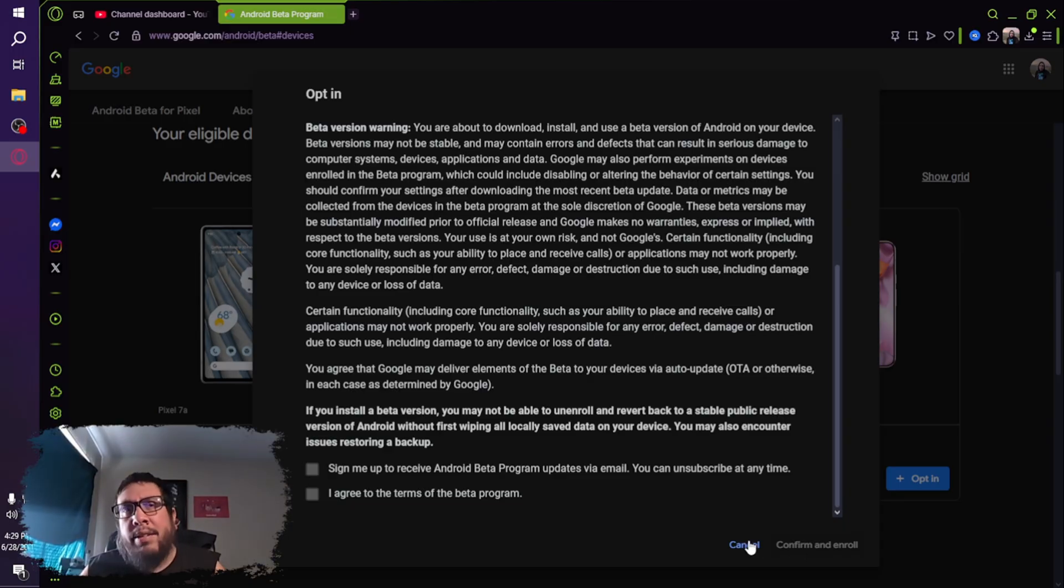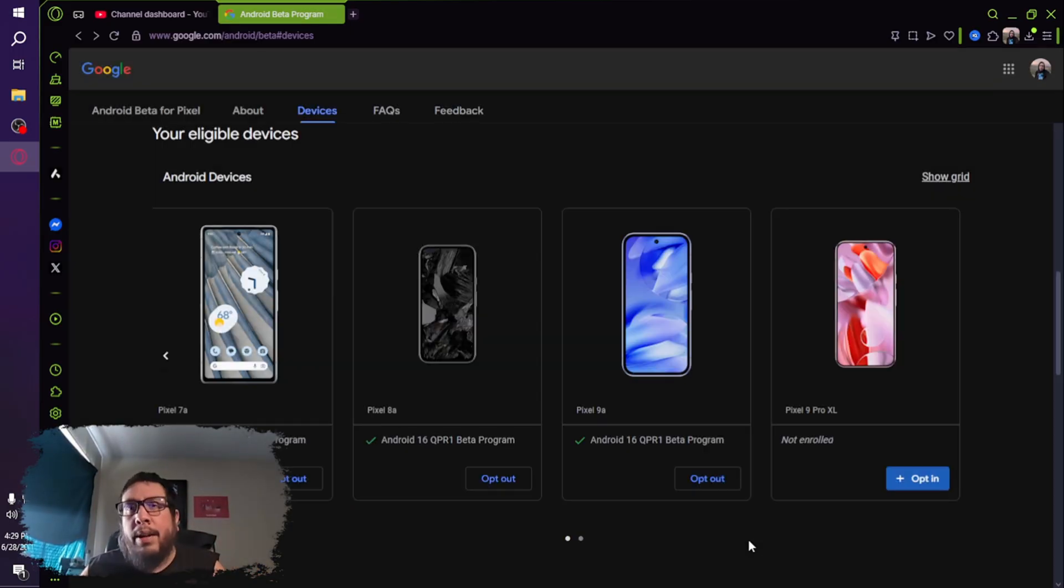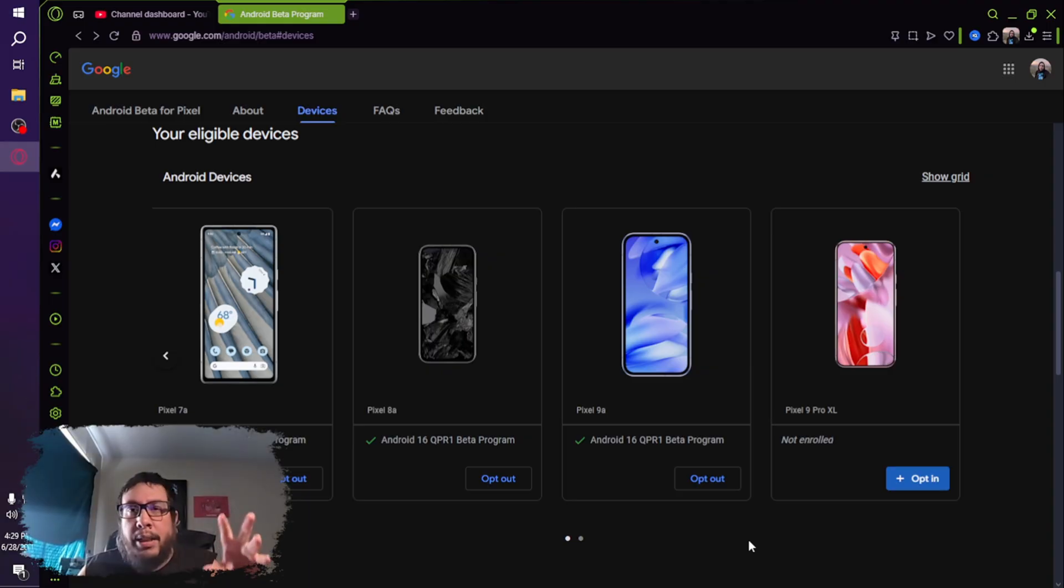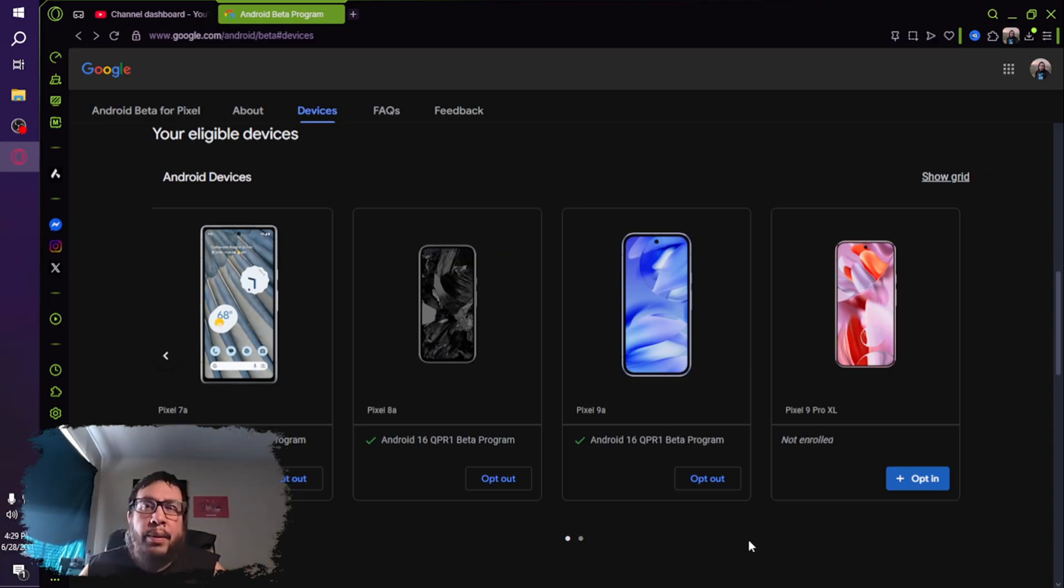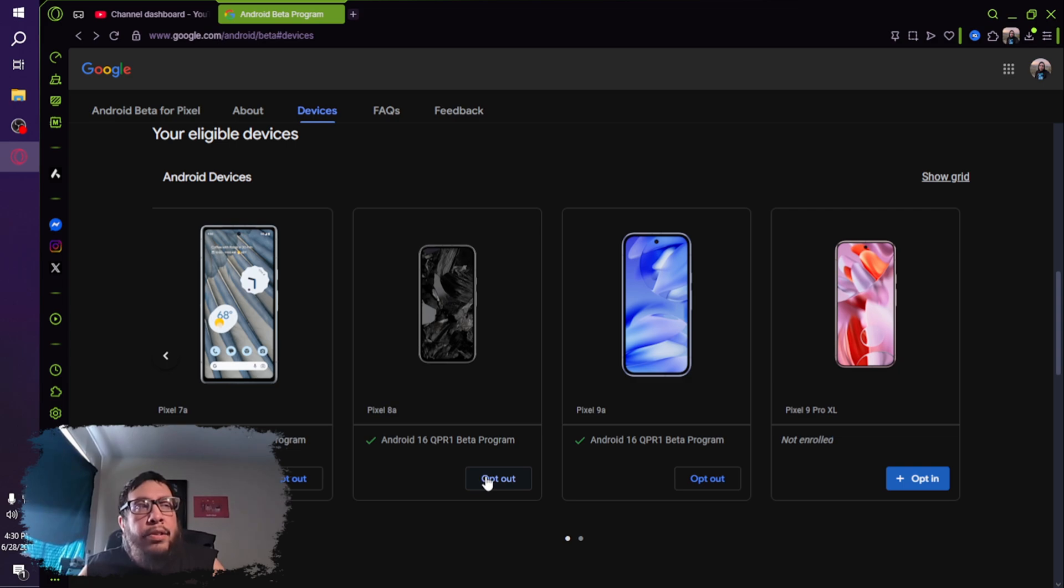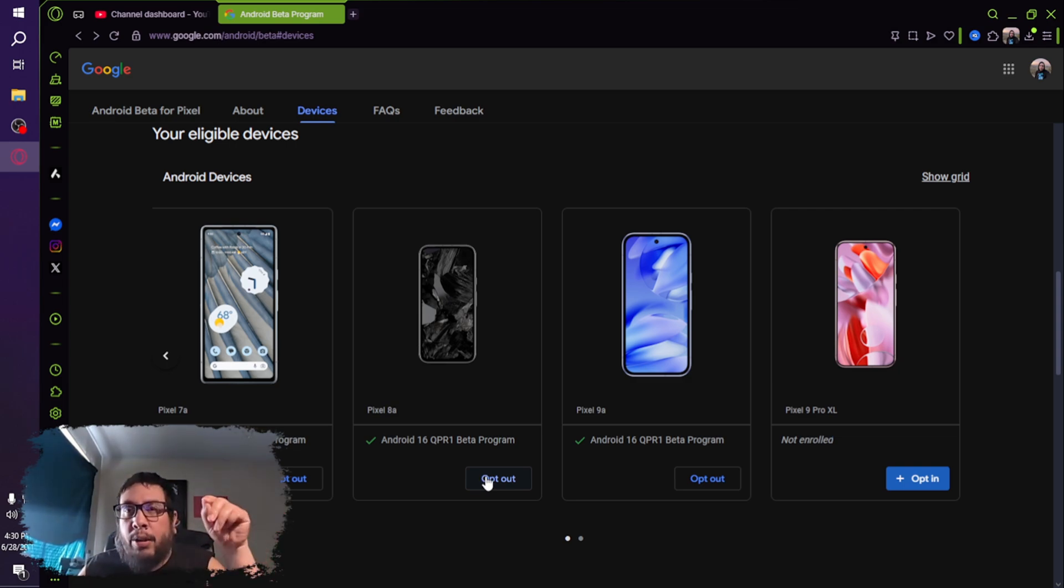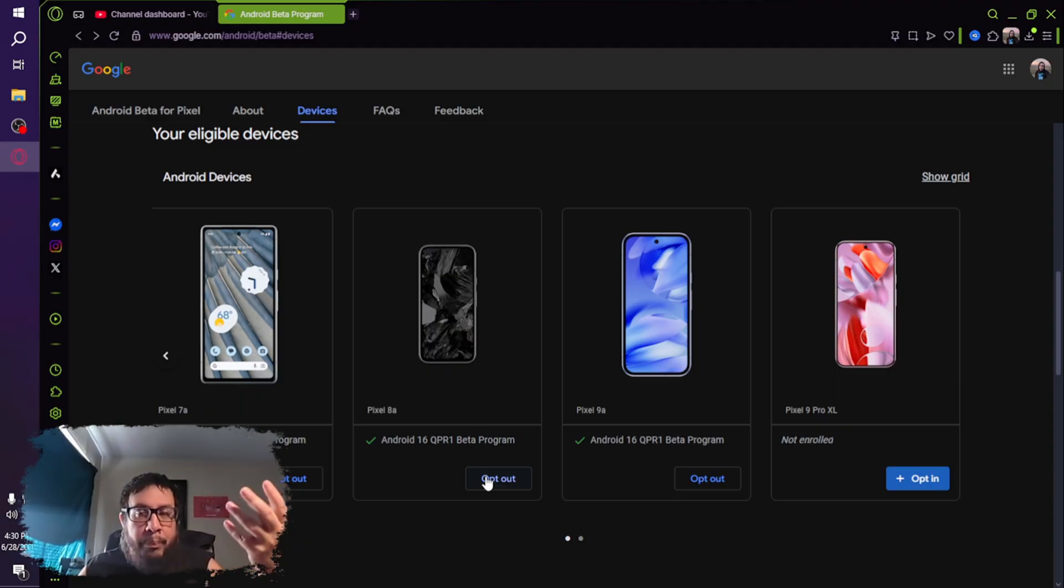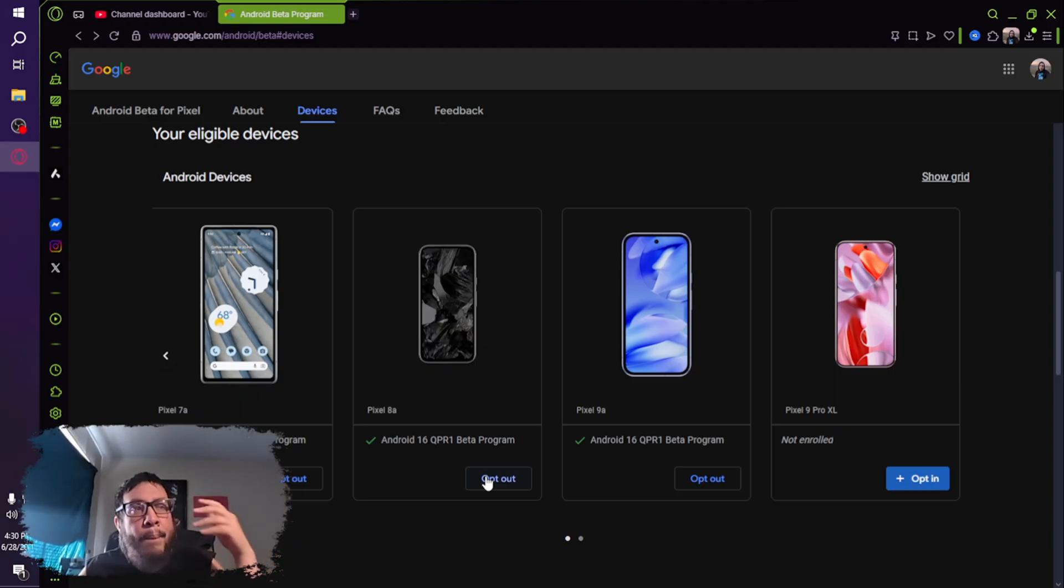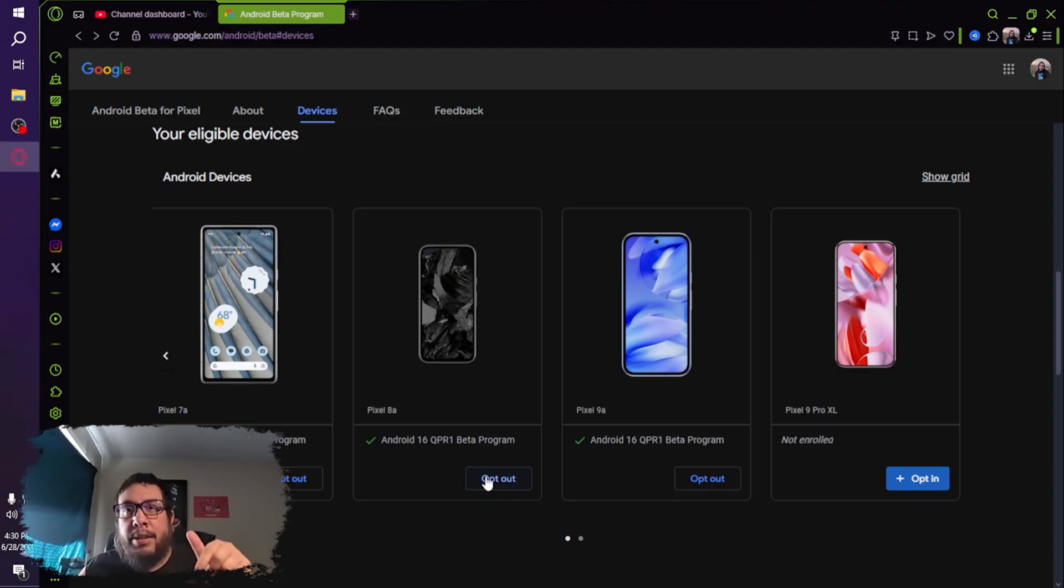Now, if you've experienced any issues at all whatsoever, anything that could be buggy or whatever, and you're just like, oh, I don't want to deal with this. If you want to go back to regular stock Android 16, then you would choose the option to opt out. So you would go back into the website, choose opt out on your device that has the beta software.